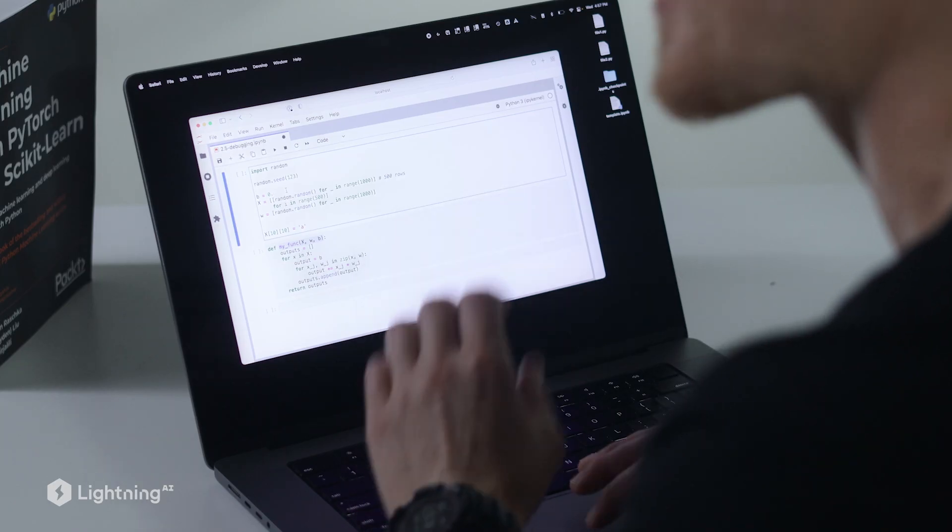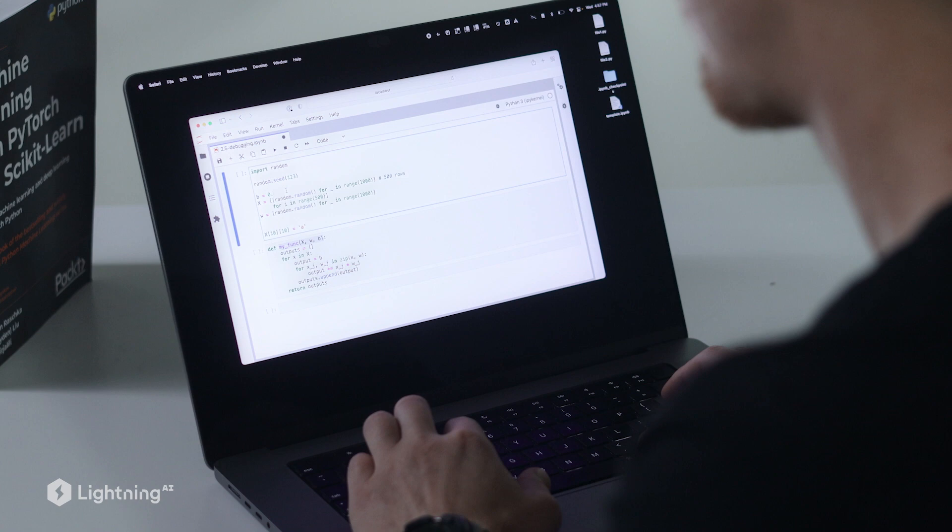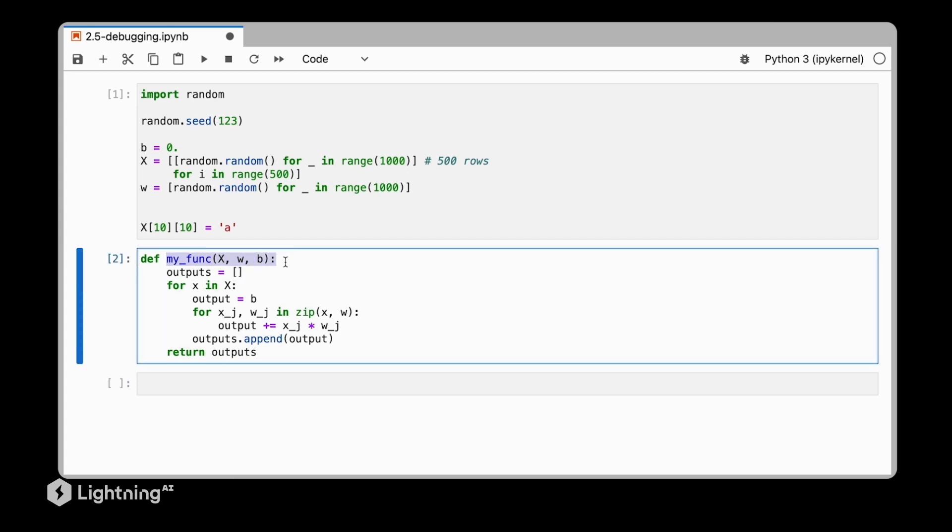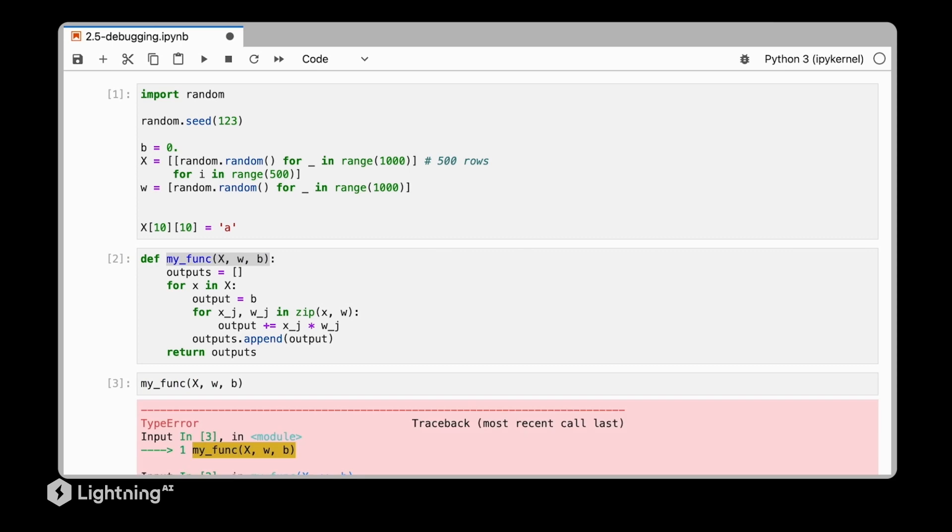So let's actually create our buggy training set, and then define a function that makes use of our dataset. So here, let's now call this function, and hopefully we will see there will be a bug.